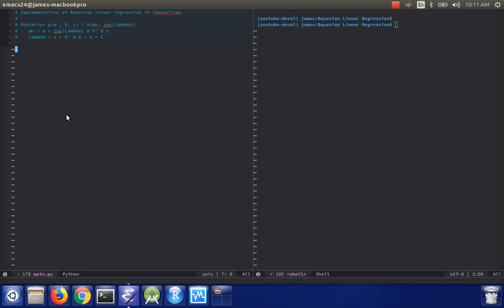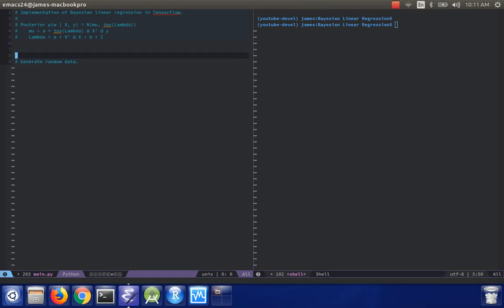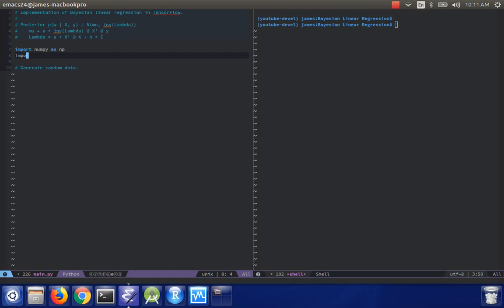So to begin with, I'm going to generate some fake data. So I'll just give them data. And for that I guess I should add a few imports here. I'm going to need NumPy. I'm going to need TensorFlow, obviously.